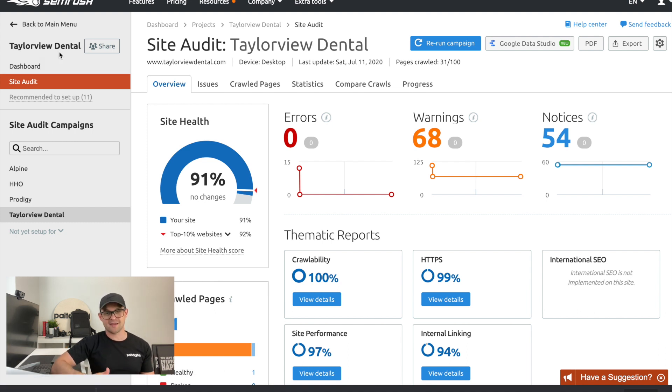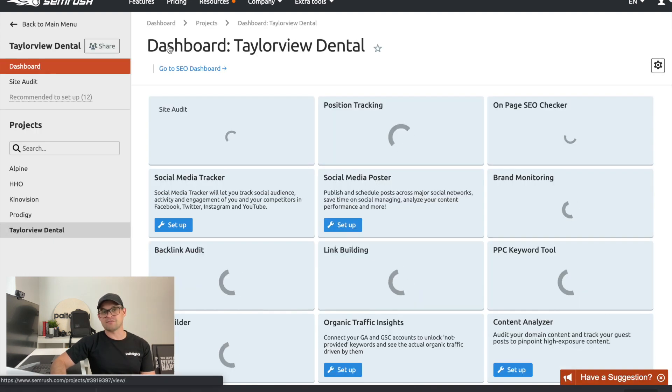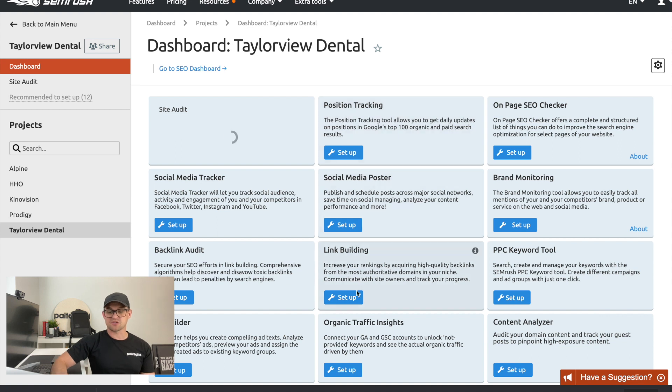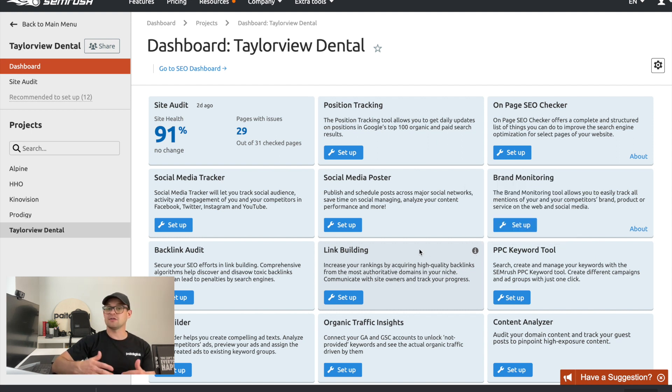I highly recommend running site health audits on all of your client projects. Position tracking is a great way to plug in competitors and keywords to get a read on where you stack up against your competition. You're also going to be able to run an audit on your backlinks or link building, which gives you the ability to find all the websites linking back to your own website. All these things — building more links, getting more keywords implemented, and improving overall site health — are going to bring great results for your clients and do all the heavy lifting for you.